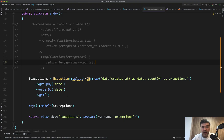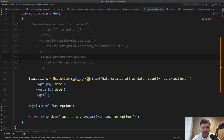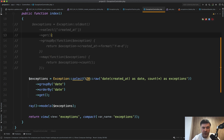One conclusion from that could be that you shouldn't use collections for grouping data and should leave that to the database — but not necessarily. There are cases where collection grouping makes sense: when on the same page you have several groupings and you still need all the data, all the exceptions, but group by one thing, group by another, and so on.